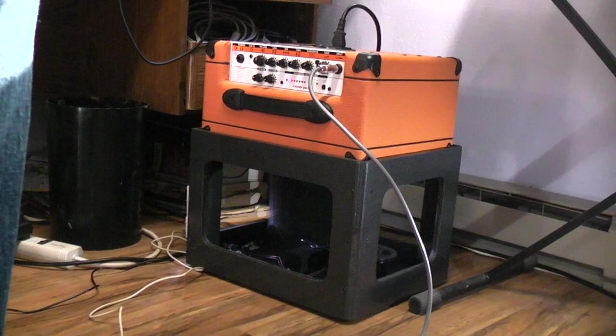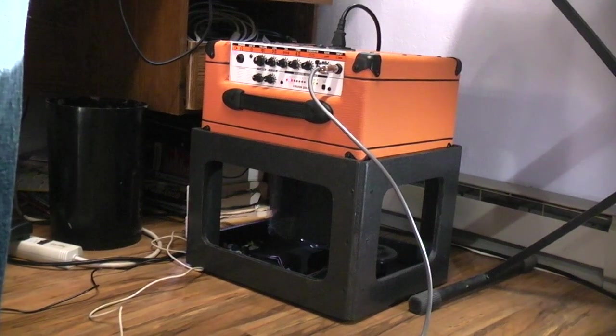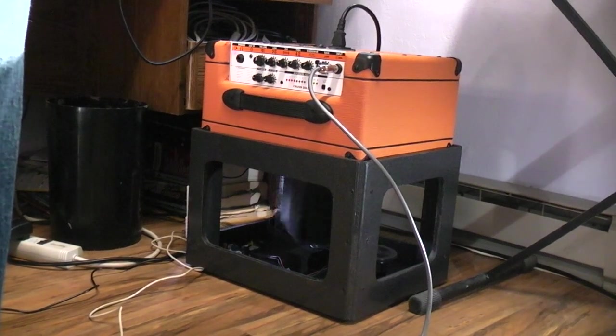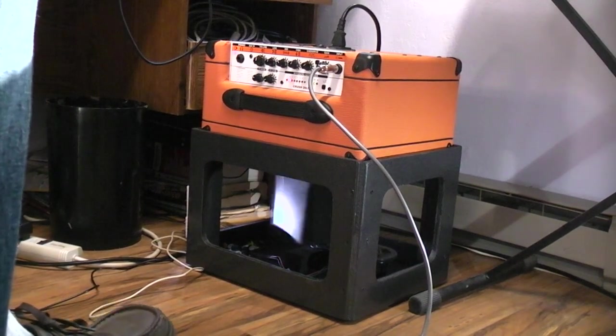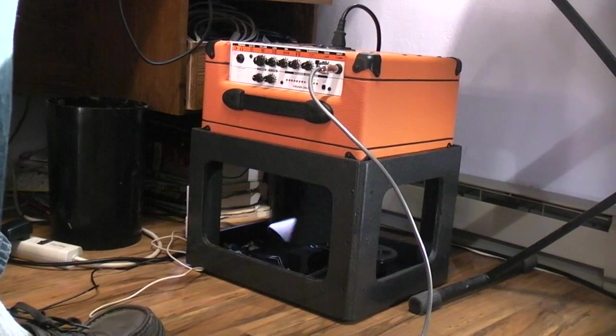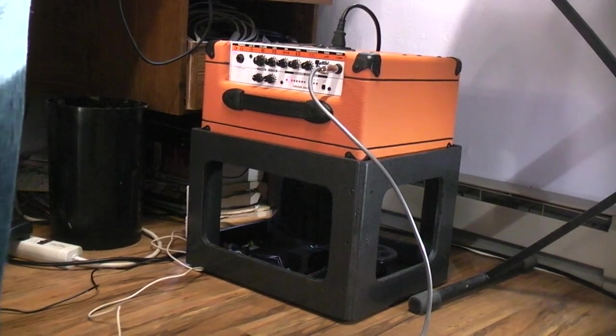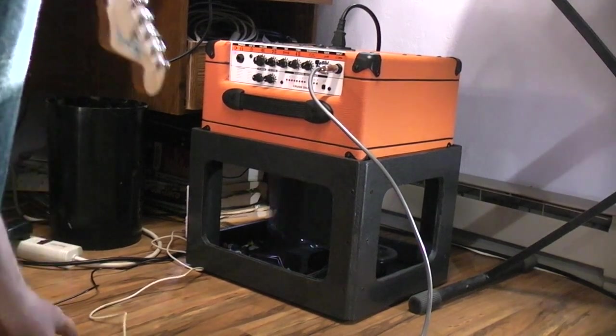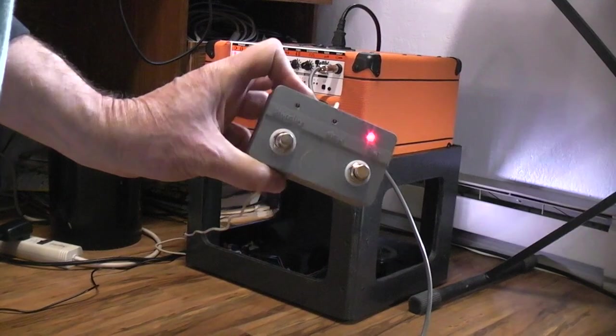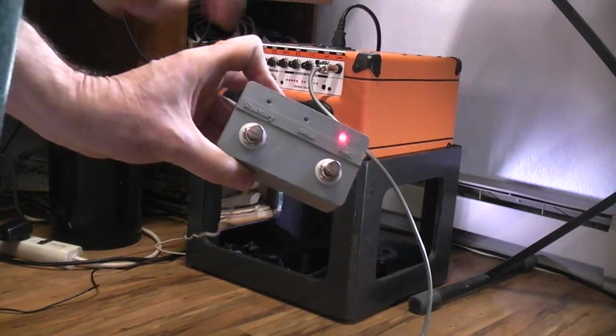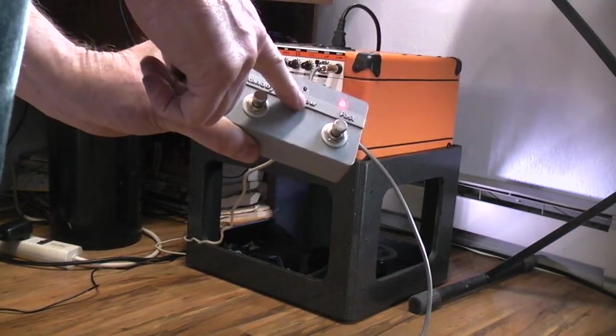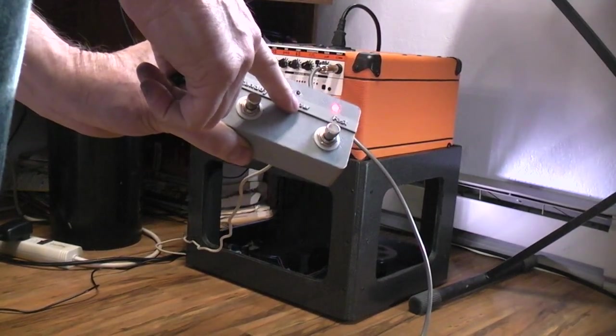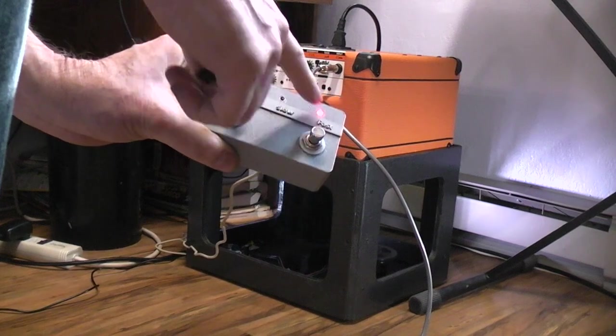So there's the Leslie sound. Here we are in the fast speed which is known as tremolo. I'm going to click this foot switch I have here - high speed, low speed, and in proper terms it should be choral and tremolo.